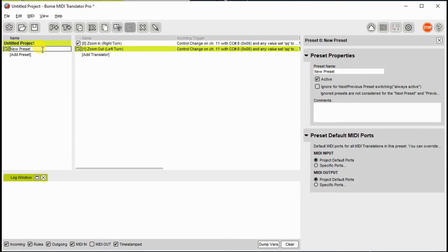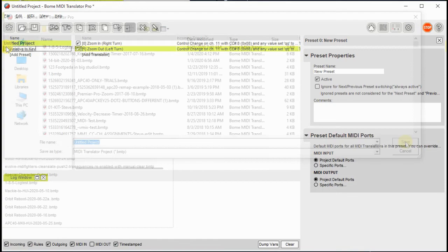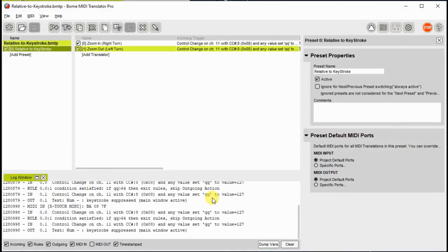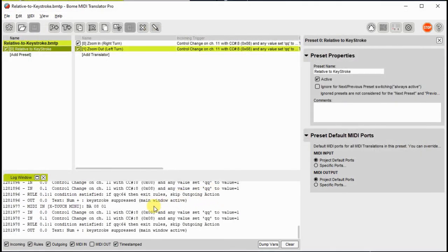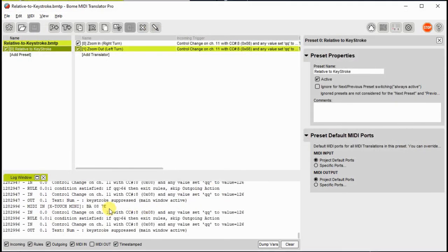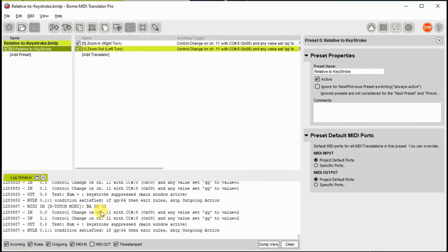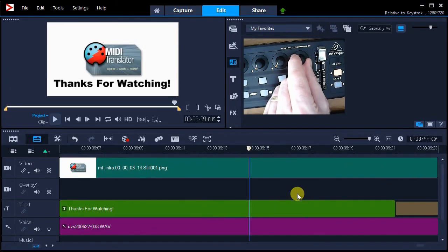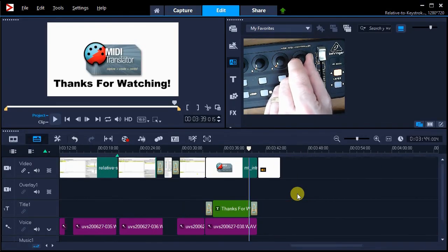Now let's give the preset a name and the project a name and go ahead and save it out. As I move my knob you can see the keystrokes going out. And here we see it in action with Corel Video Studio.